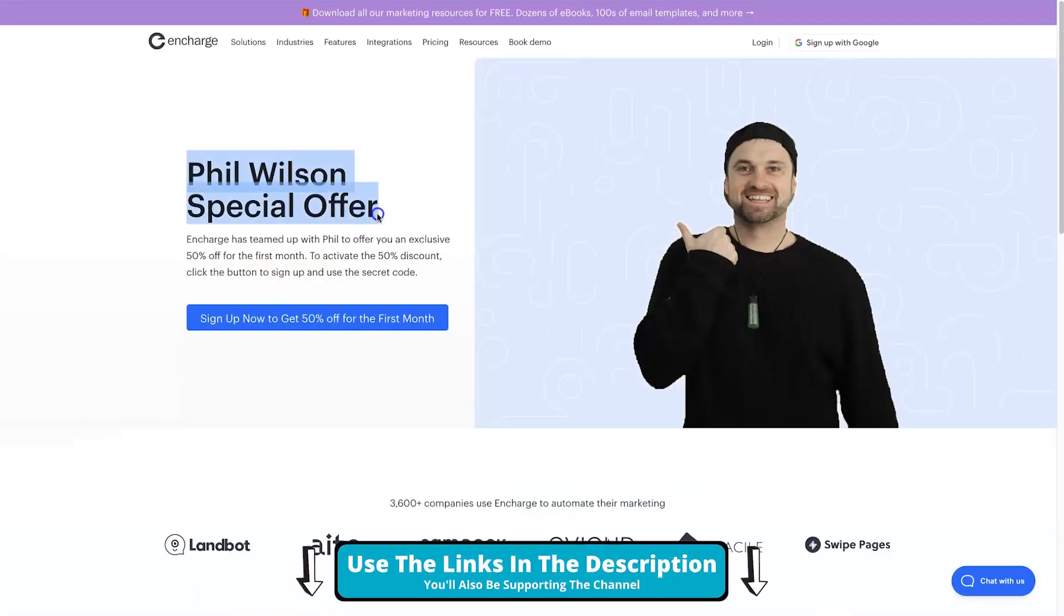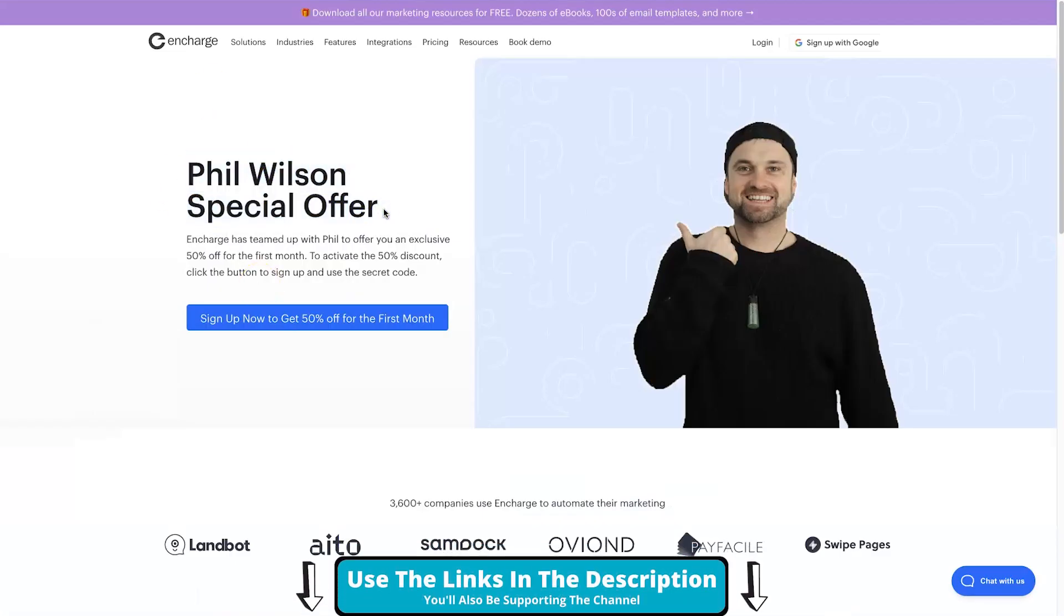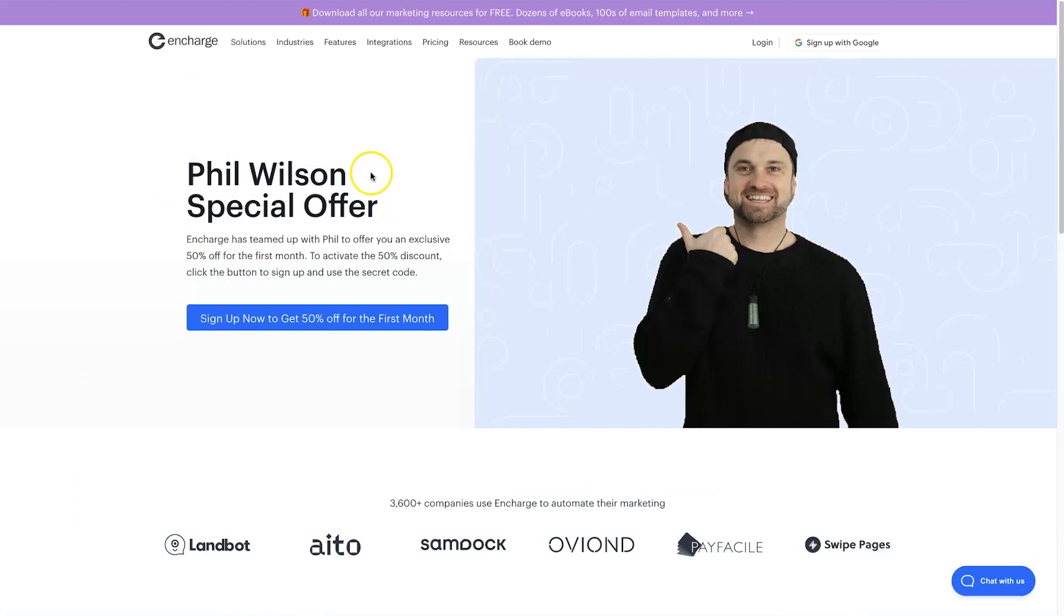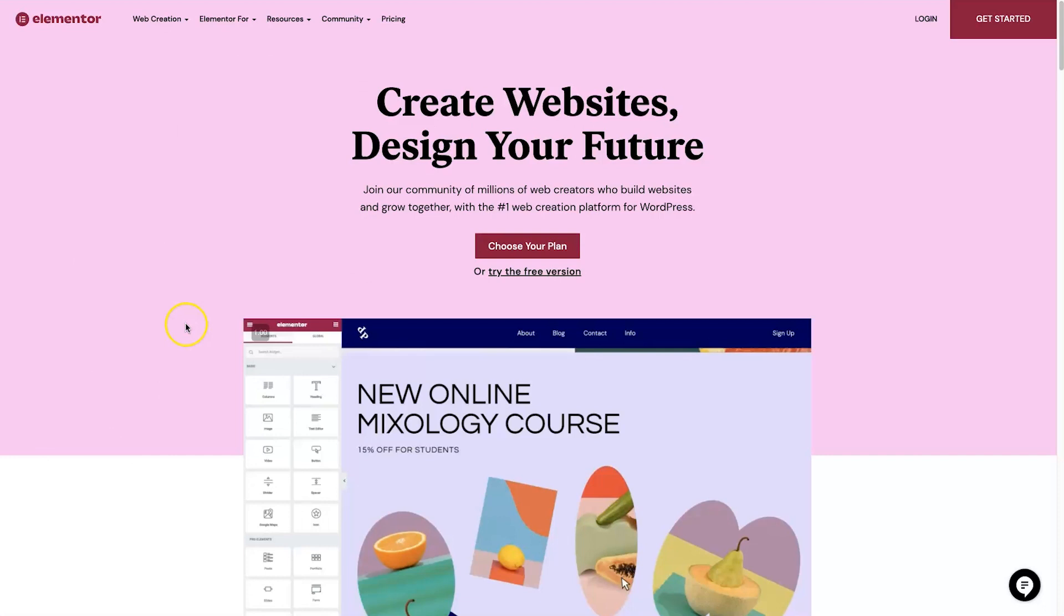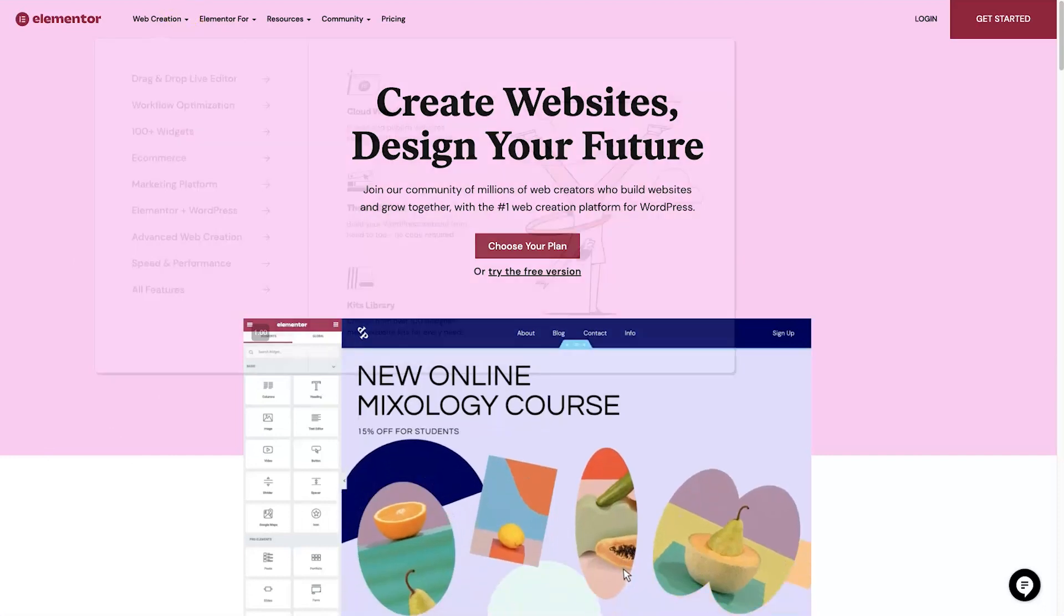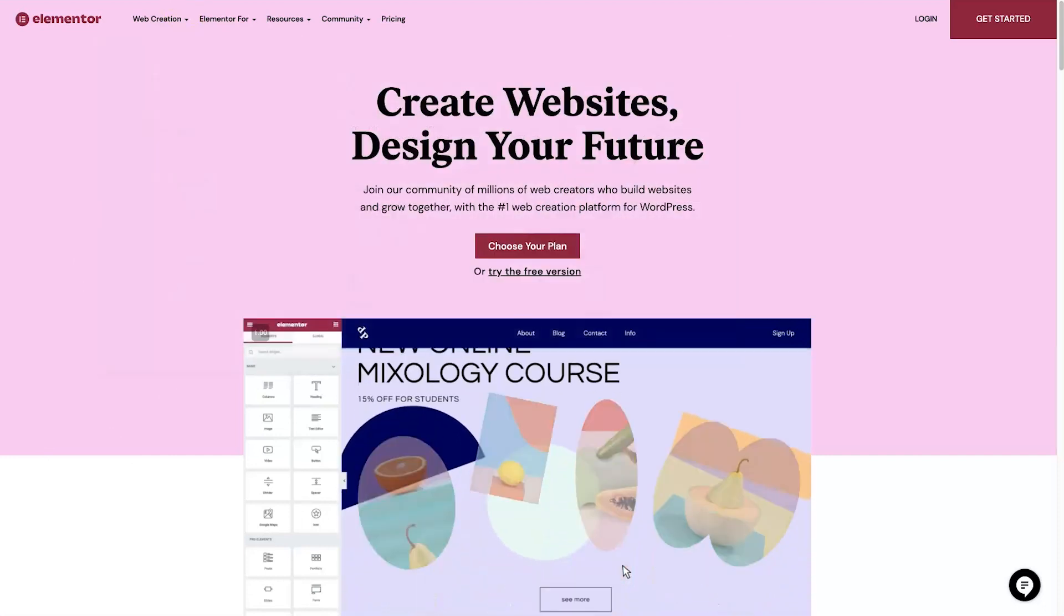I hope you enjoyed this video. Once again, if you want to get InCharge, if you haven't already, I have got that special collaborative offer. It is going to save you some money, so go ahead and check it out. You'll also be helping support the channel. And also if you want Elementor, there's a link down below as well.